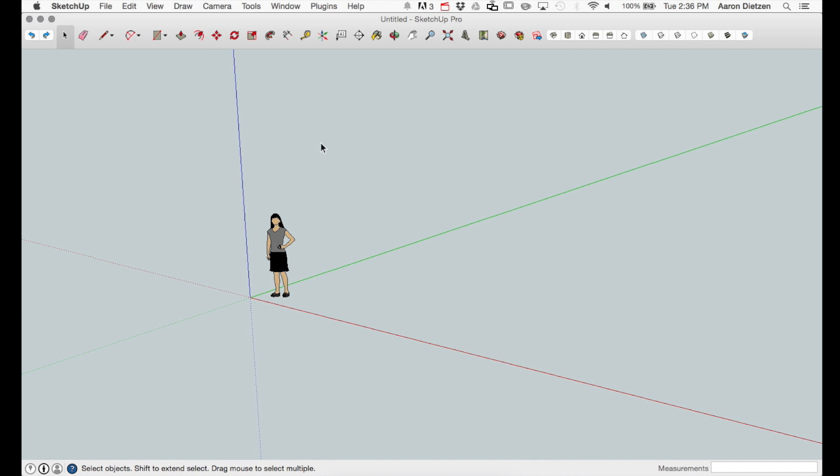Here we are in SketchUp. This particular version is 2014. BuildEdge Pro does work in 2015 as well.